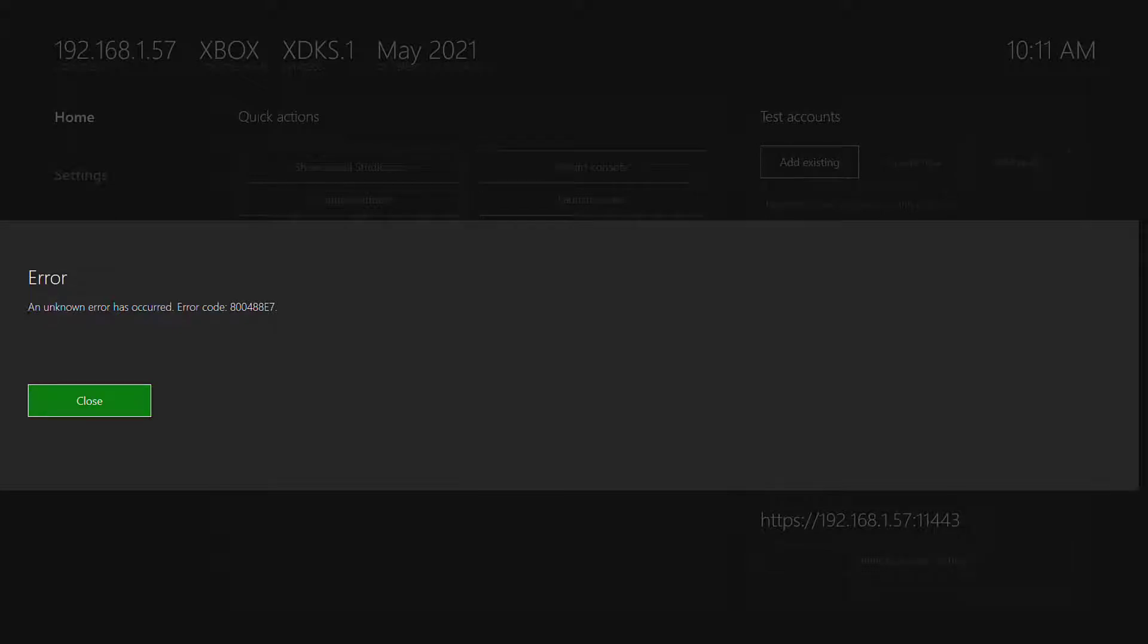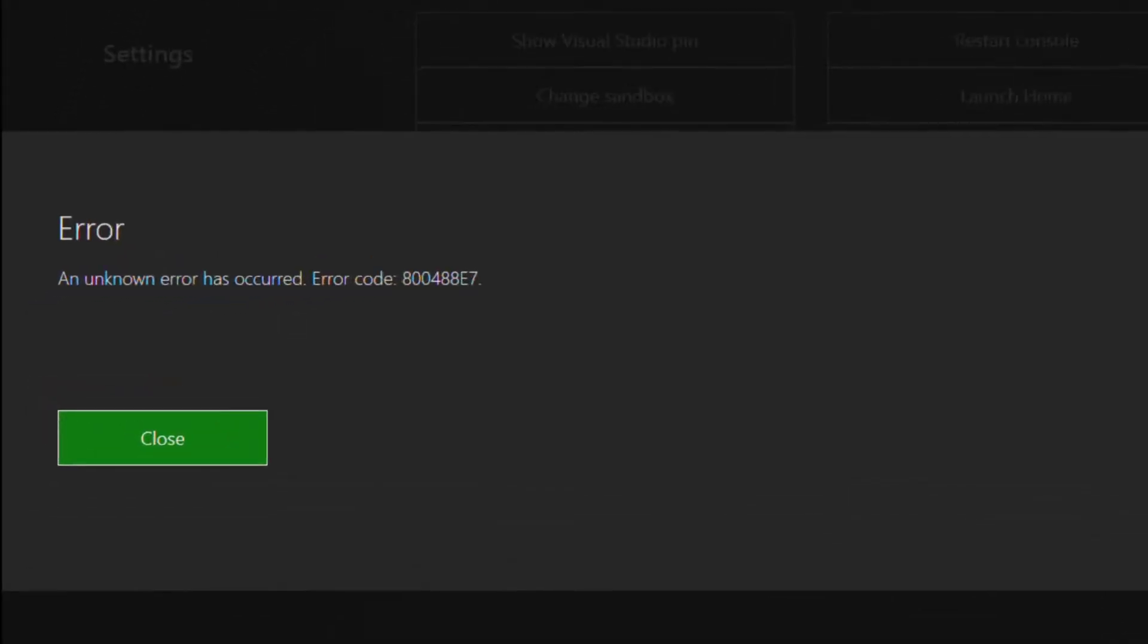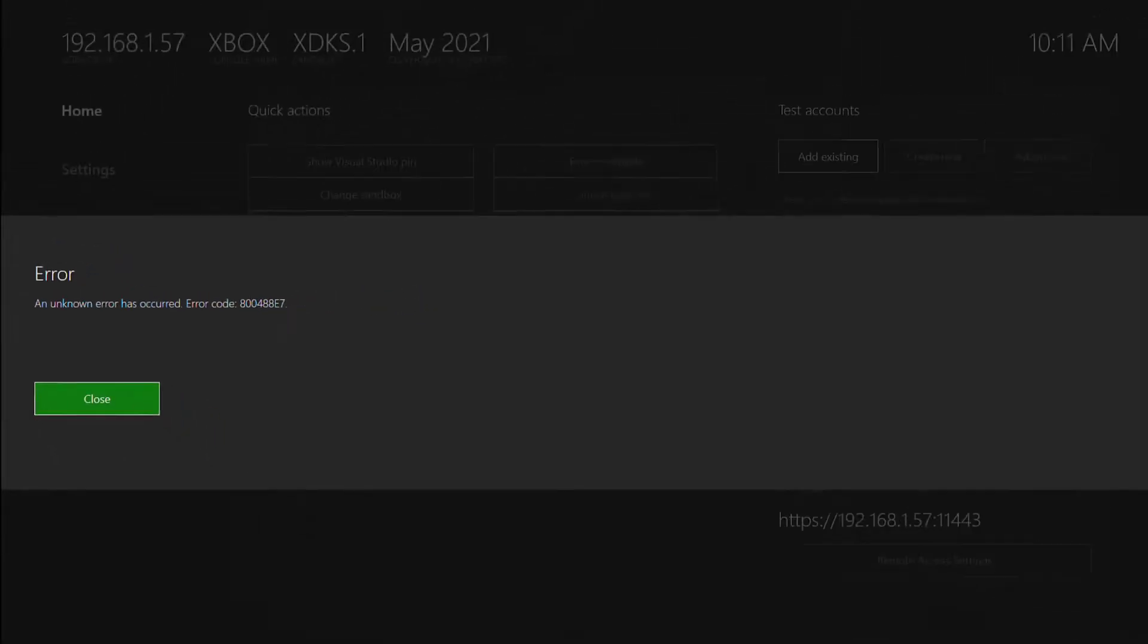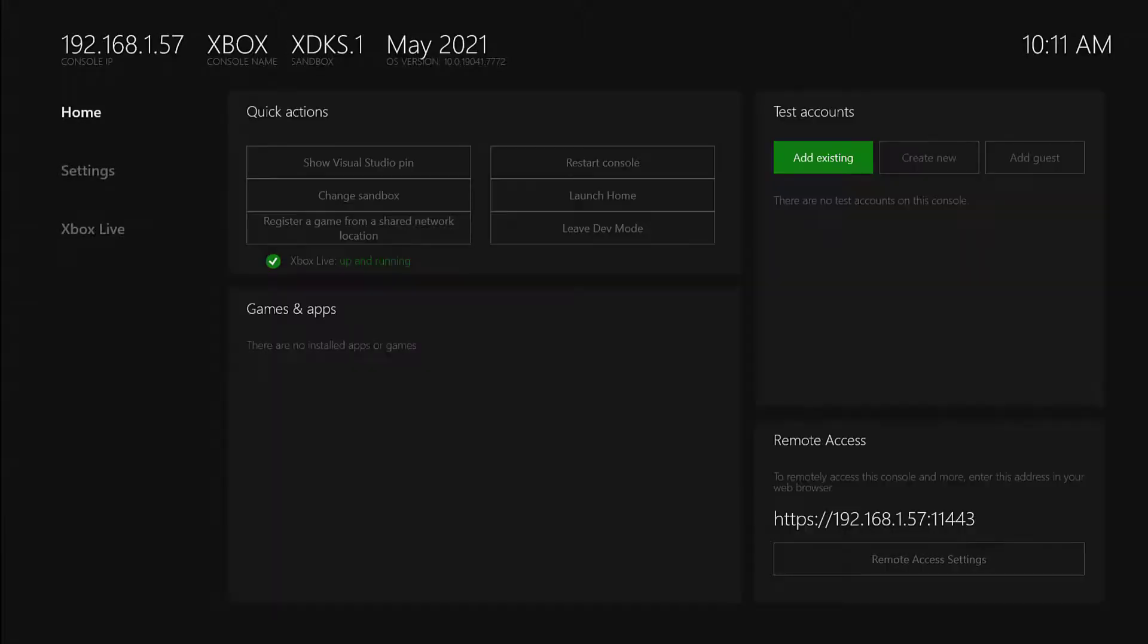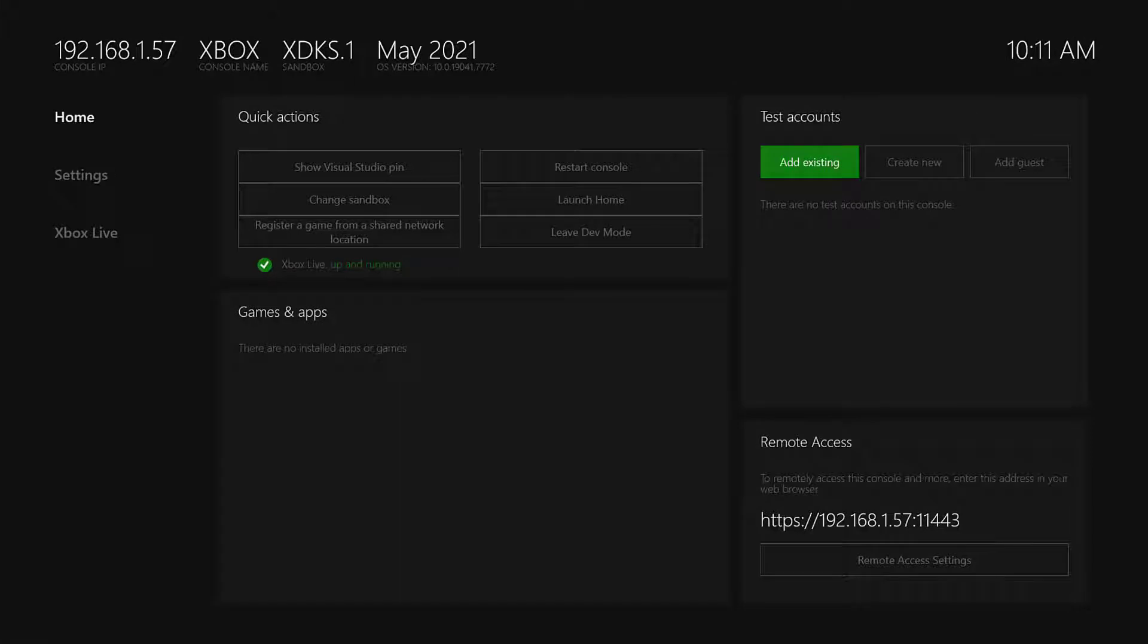Hi friends, in this video I'm going to explain if you are receiving this error, error code 800488E7, when you are trying to create a test account. You might be getting this error even after entering the email ID and password.